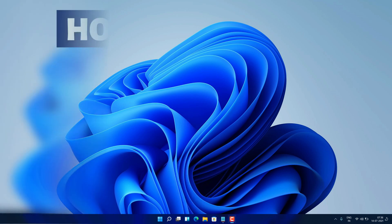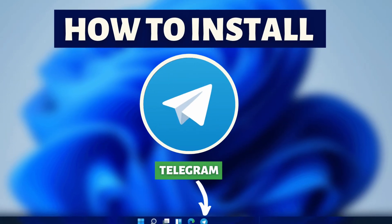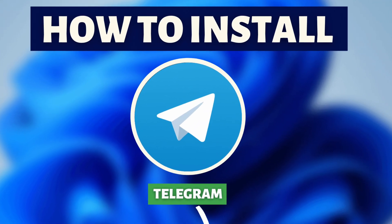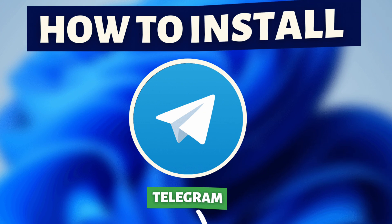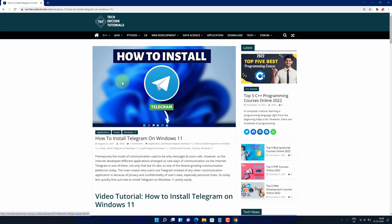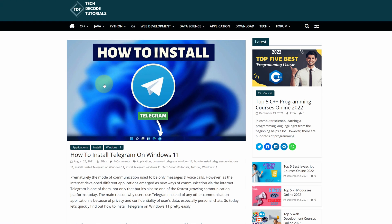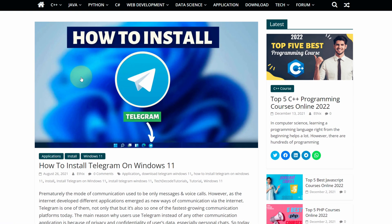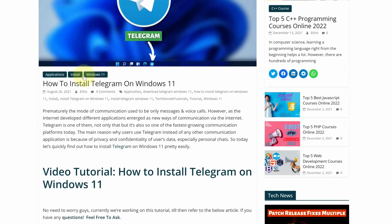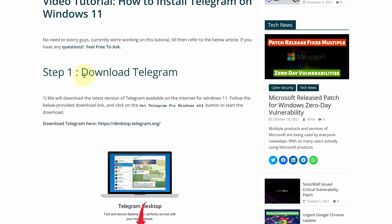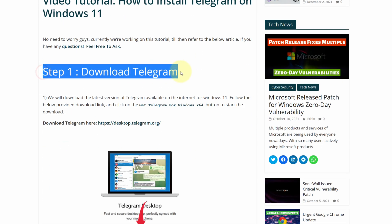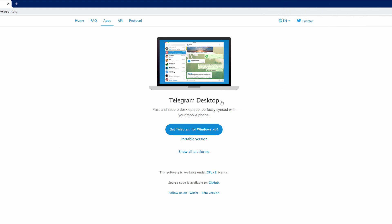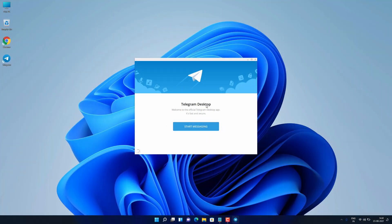Hey guys, if you are looking for how you can download and install Telegram, then you are in the right place. Watch this video until the end because I am about to show you step by step process to download and install the latest version of Telegram from the official website on your Windows 11 PC correctly.